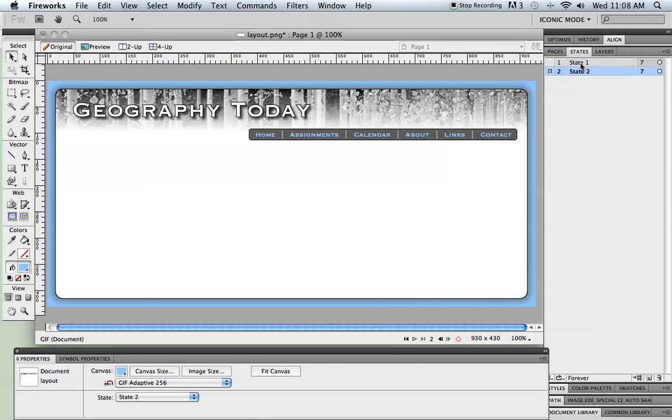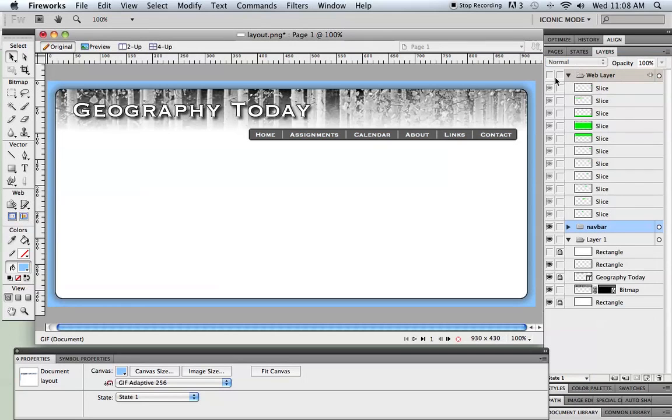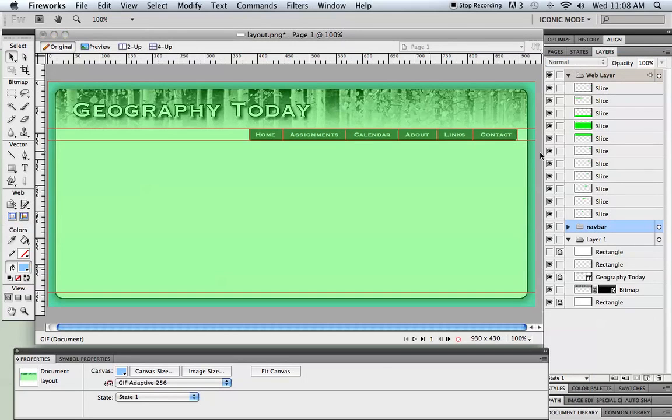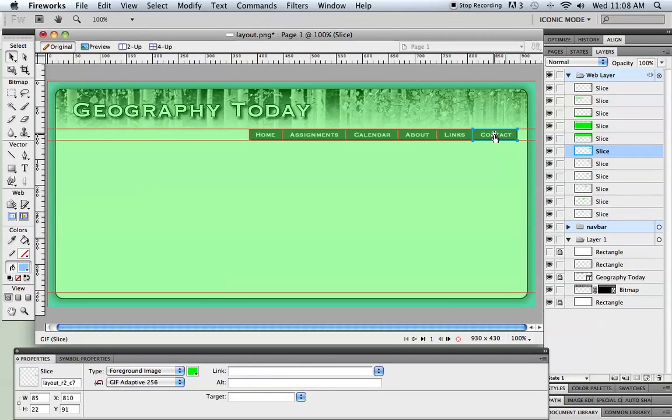So I've created the extra version. Now I just need to go back to the web layer. And each one of these buttons has a little round menu that comes up on it, or each one of these slices.